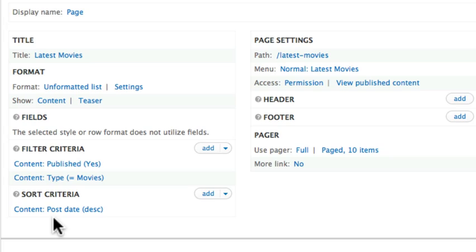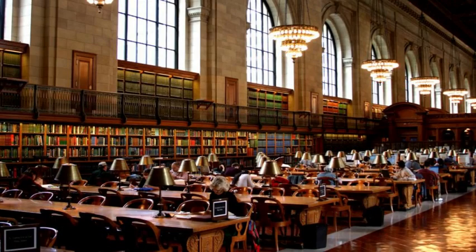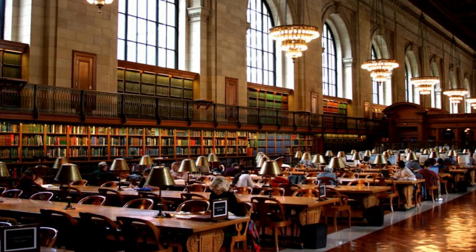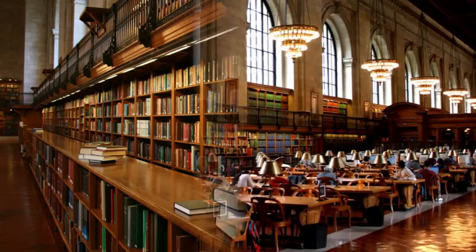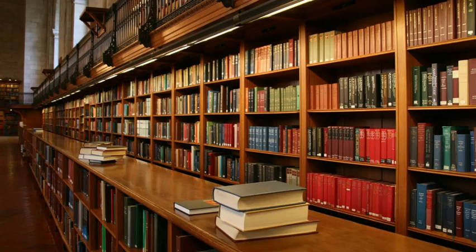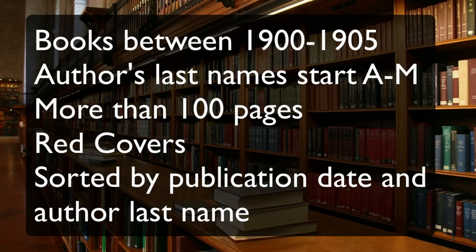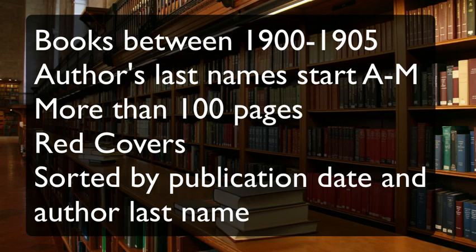Let me illustrate it this way. If you were to walk into your local library, walk up to the librarian one day, and say, 'Hi. I'd like all of the books printed between 1900 and 1905, whose authors' last names start with the letters A through M, that have more than 100 pages, that have red covers.'